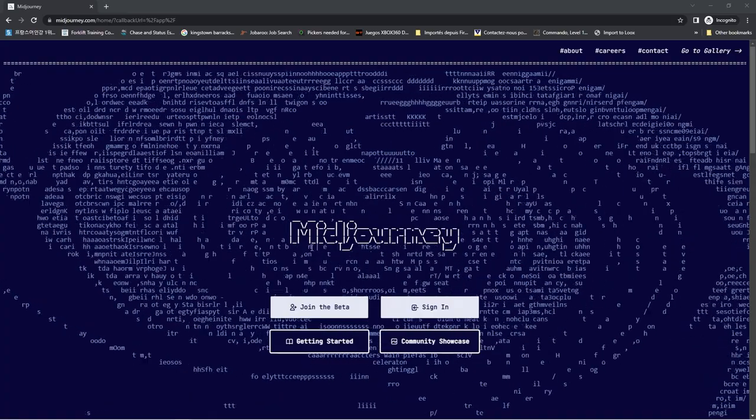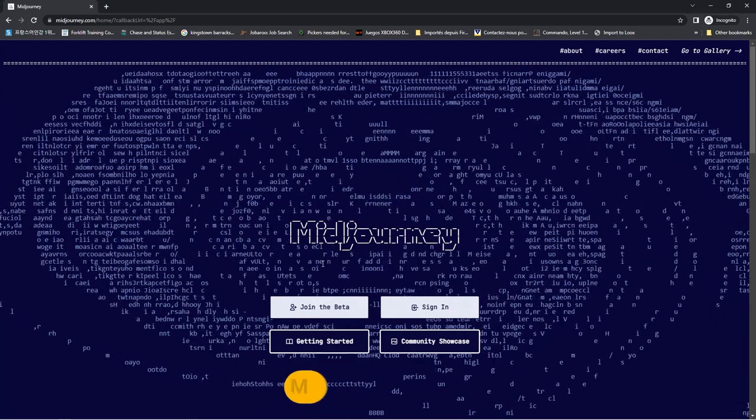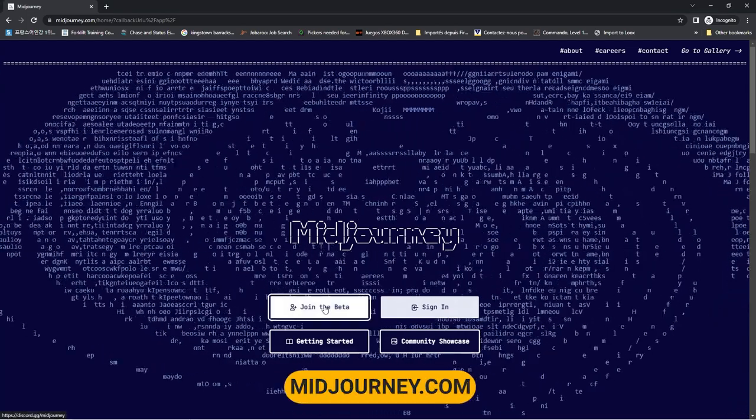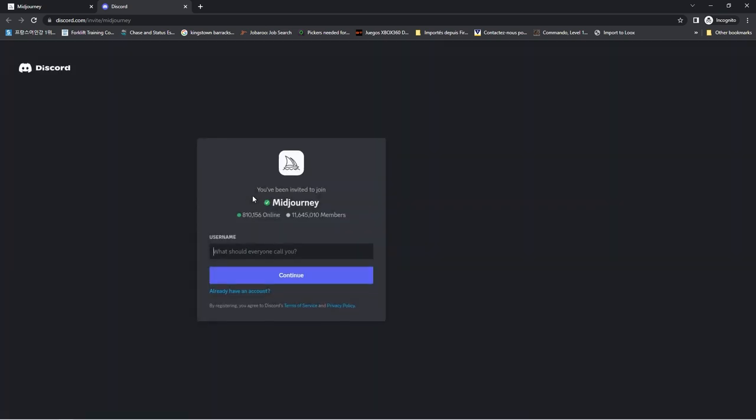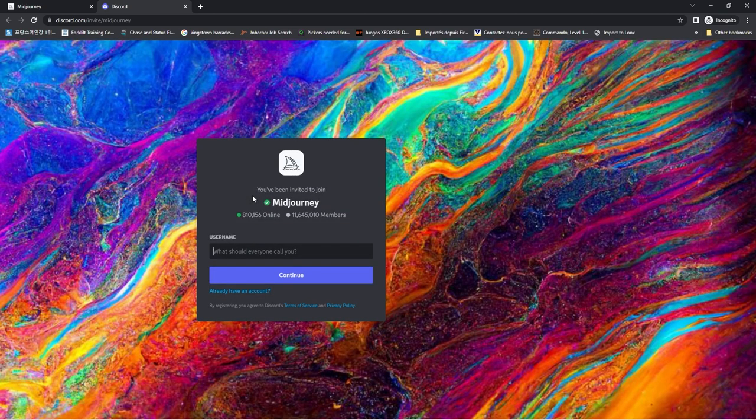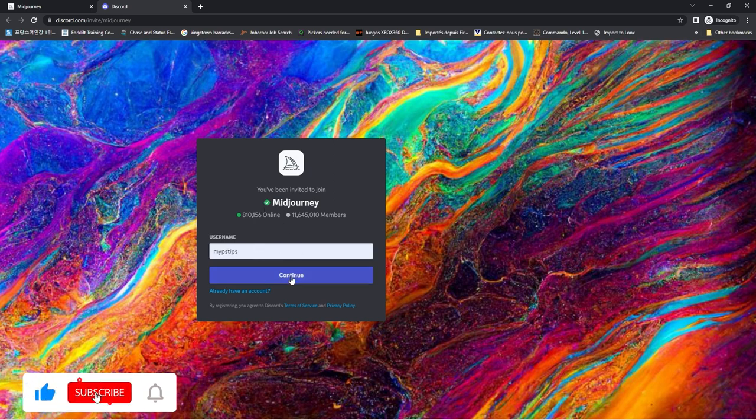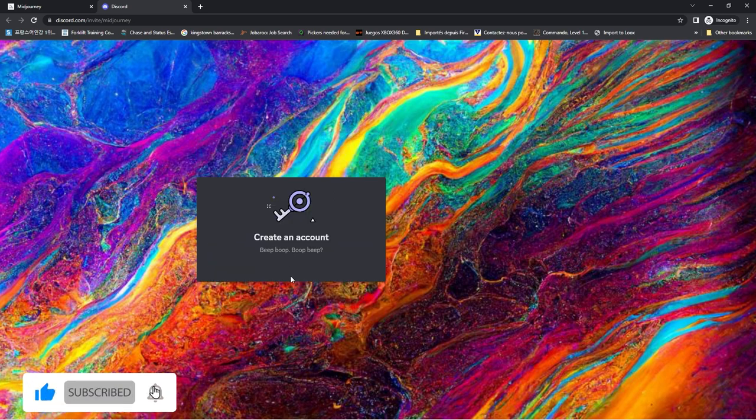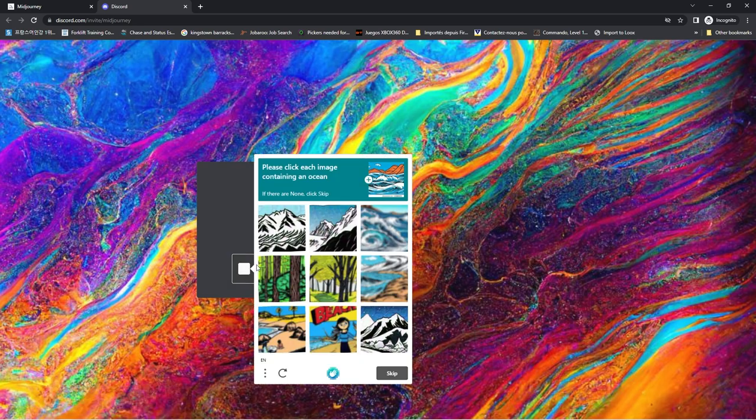To use Midjourney, you need a Discord account. Go to midjourney.com and click on Join Beta. Create an account. Choose a username. Follow the onscreen instructions.